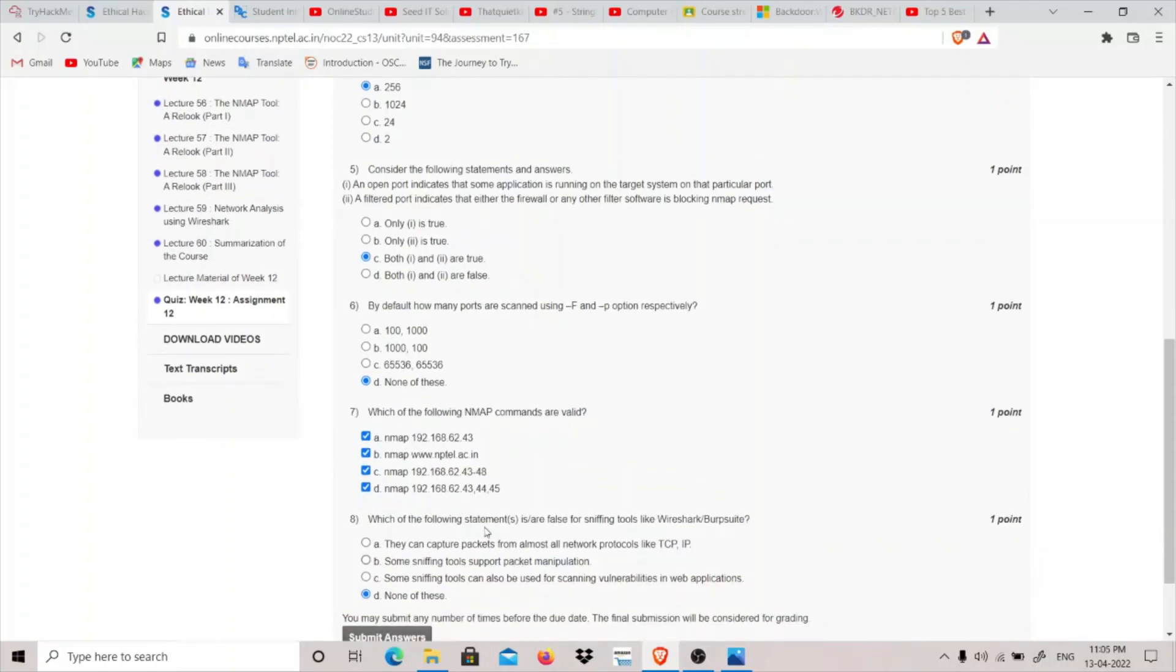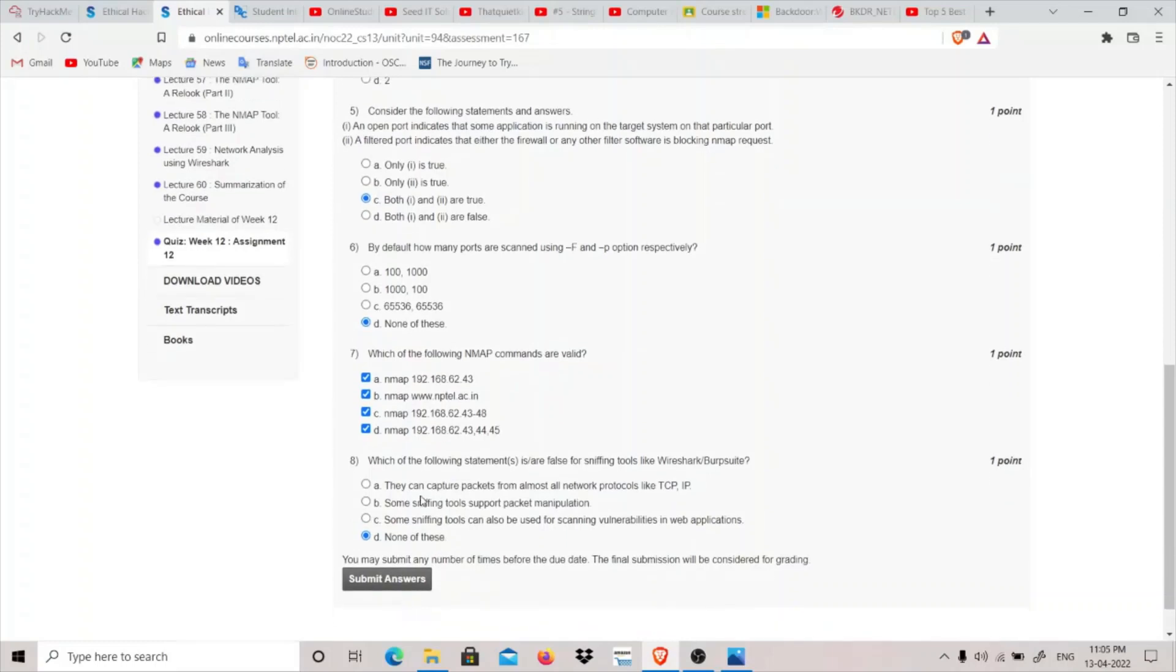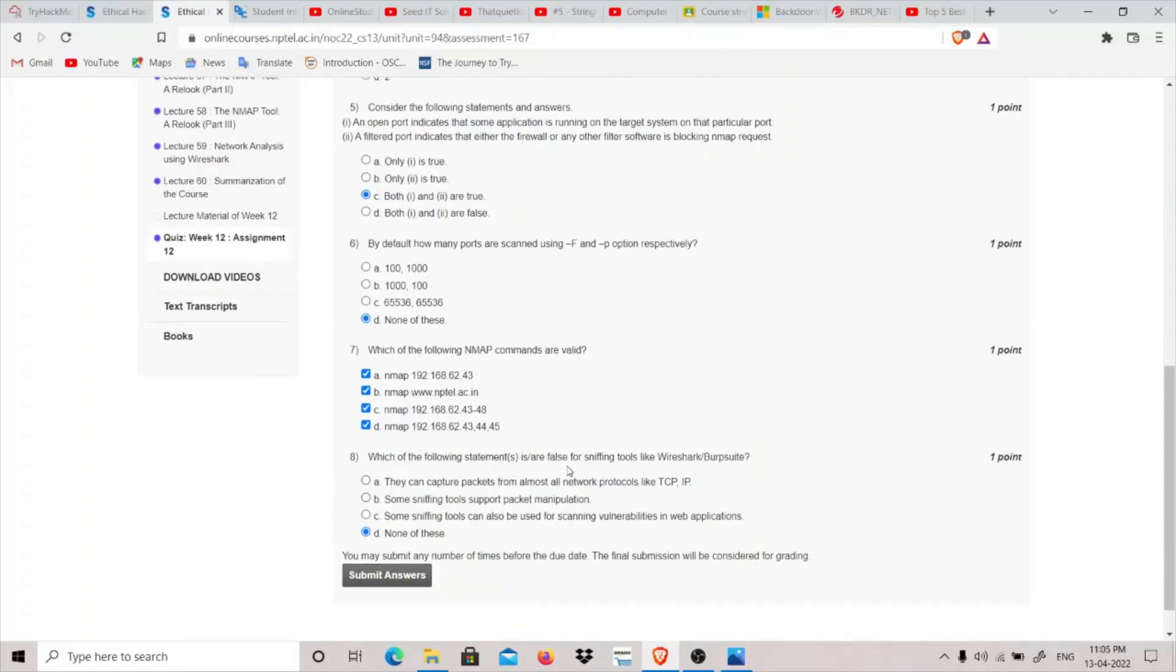Coming to eighth: which of the following statements are false for sniffing tools like Wireshark slash Burp Suite? They're talking about Wireshark as well as Burp Suite. They can capture packets from almost all network protocols like TCP IP. I think they can.